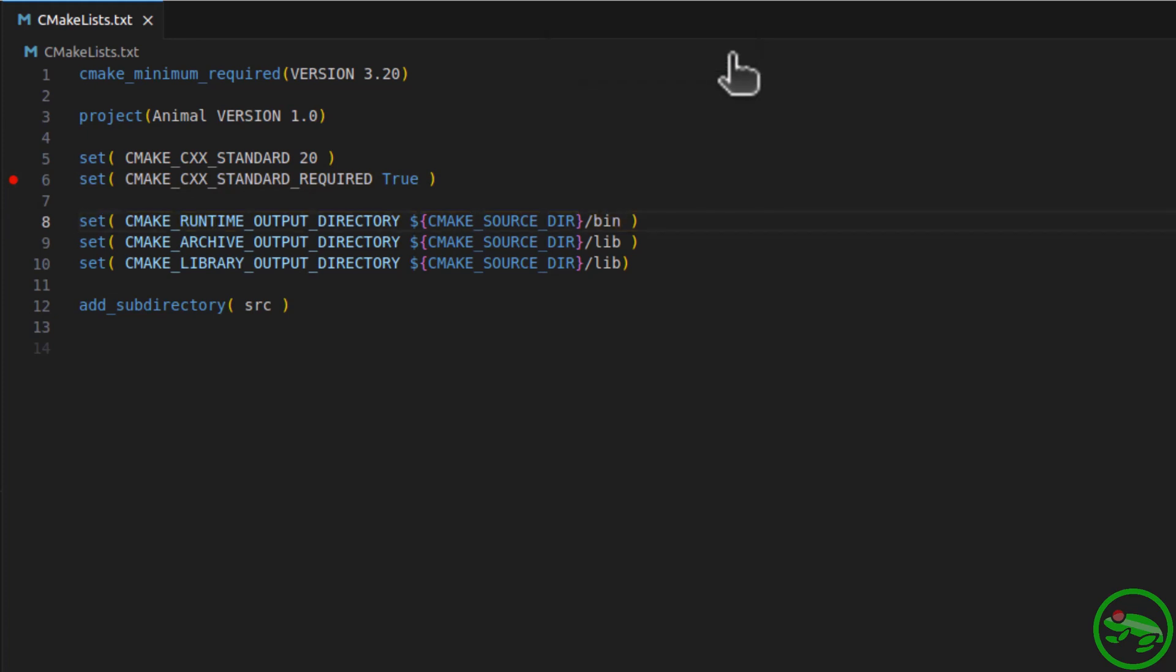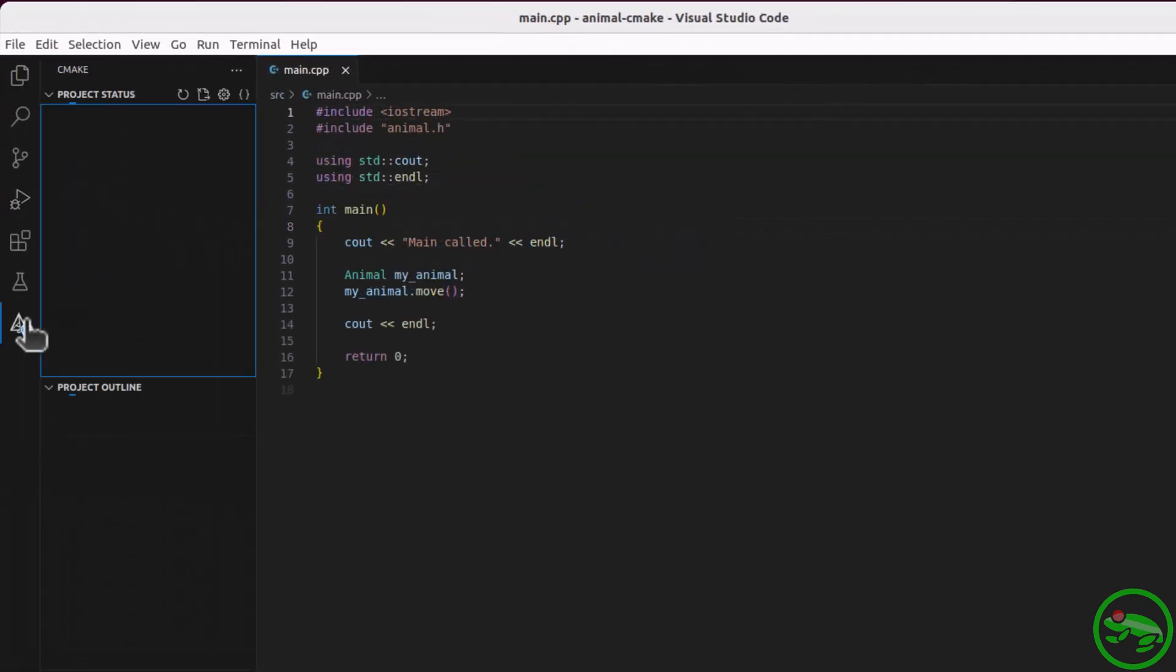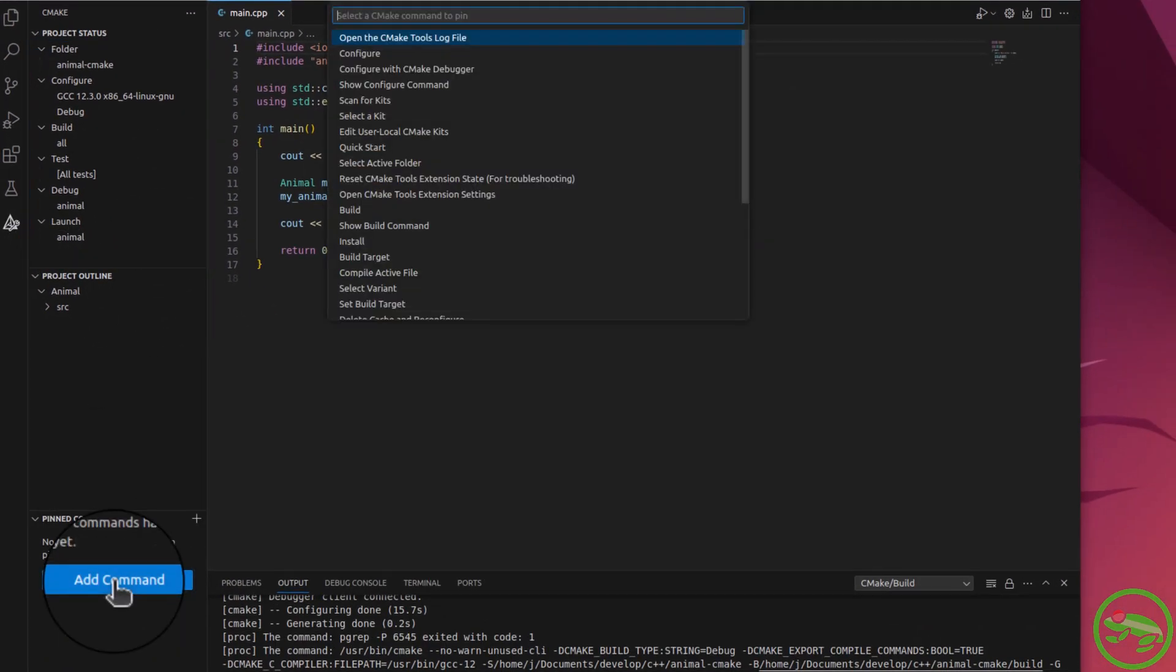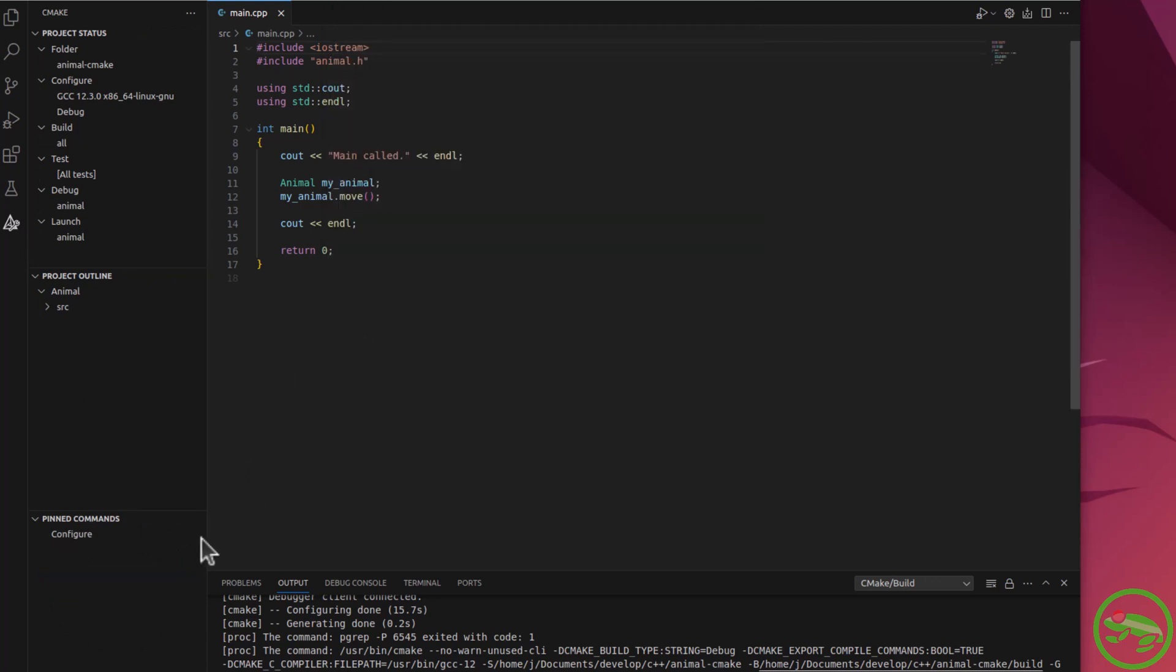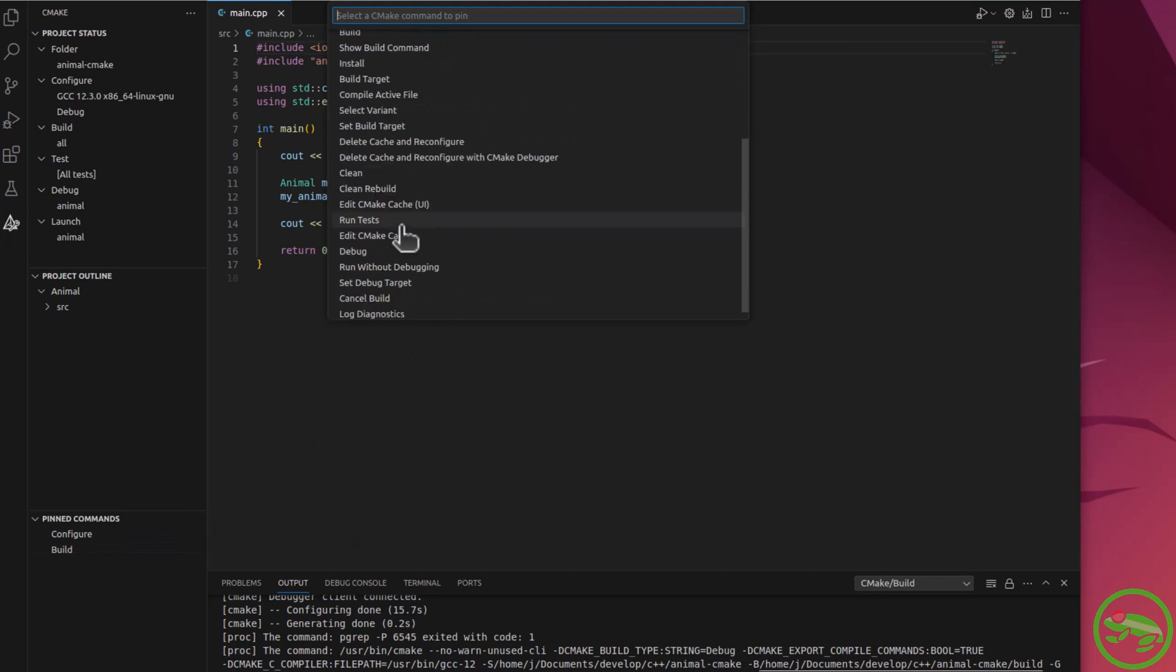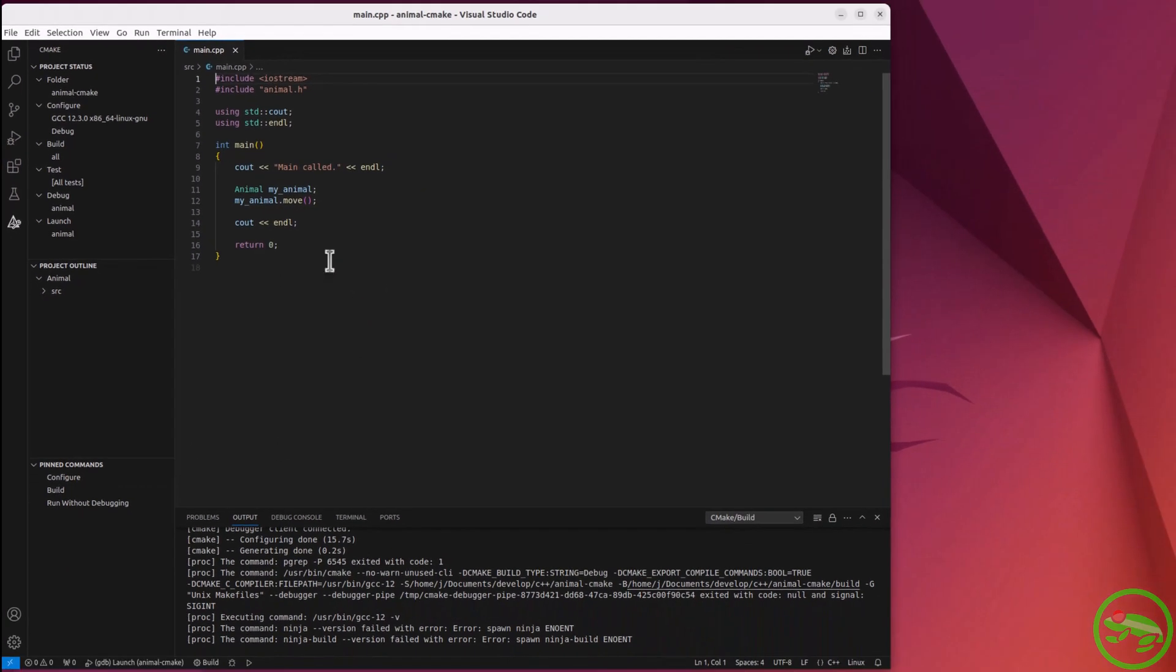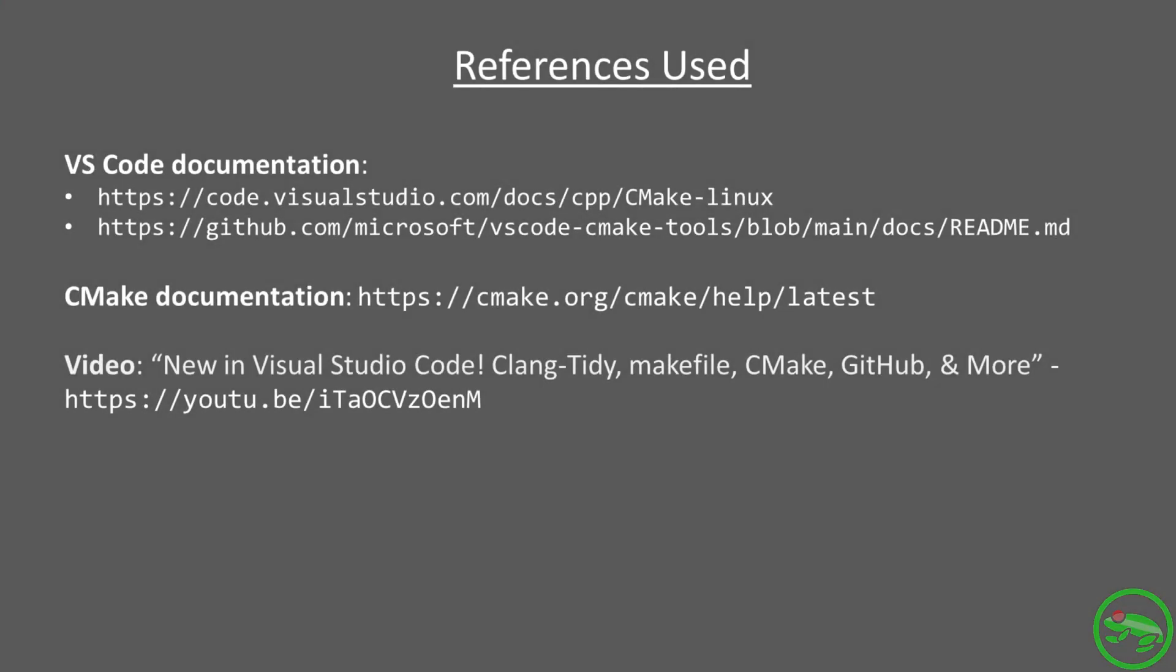One final thing. Do you get tired of typing in the command palette? Then this feature is very handy. And you can pin your most common commands, like so. Well, that completes our getting started with CMake tools.